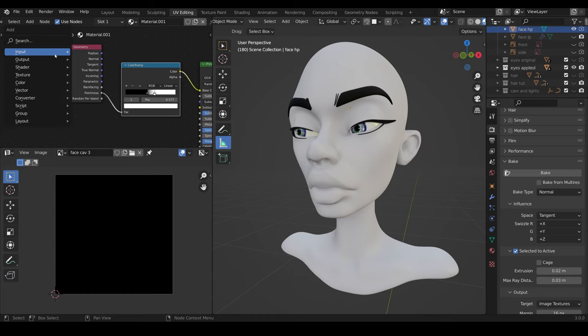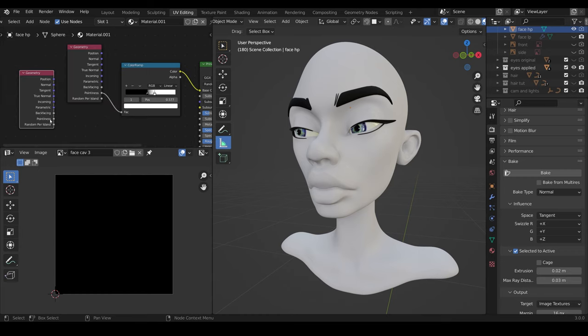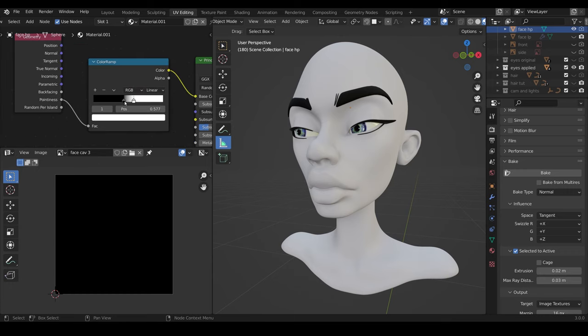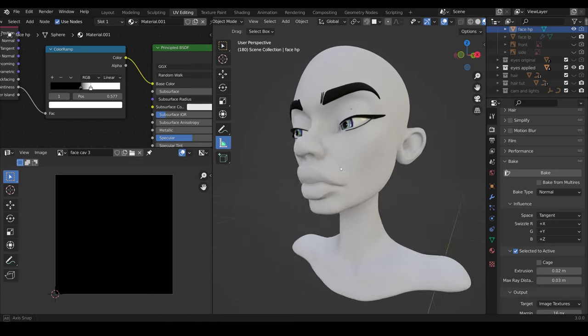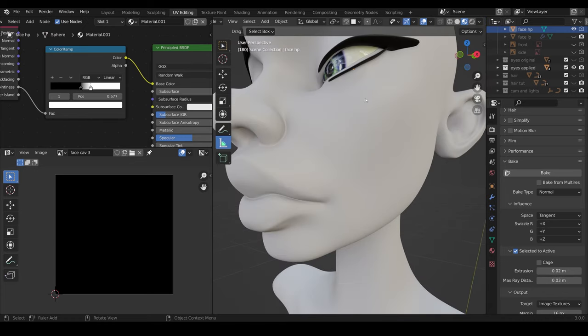So shift A to add, input, geometry, and the pointiness is just there. We plug that into a color ramp, and it's pretty much always the same. The black is about 0.4. The white, you bring it down to 0.6 roughly, and plug it into the base color. And that gives you this sort of shading in the cavity.